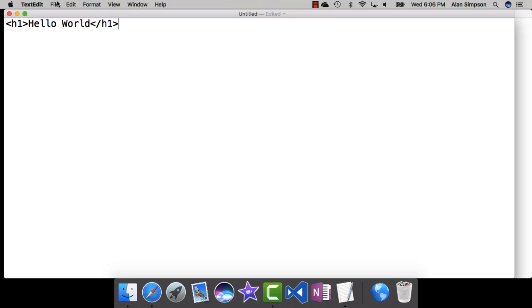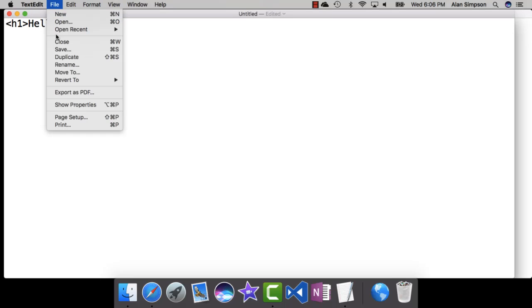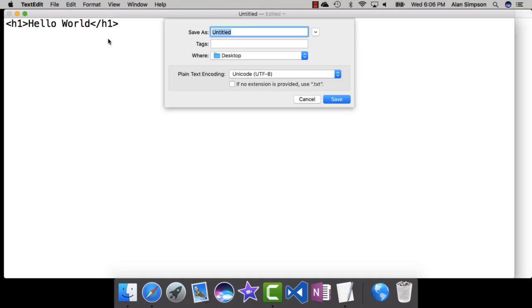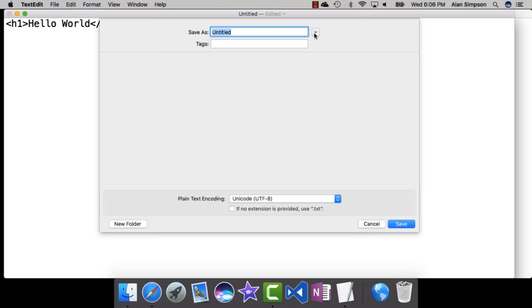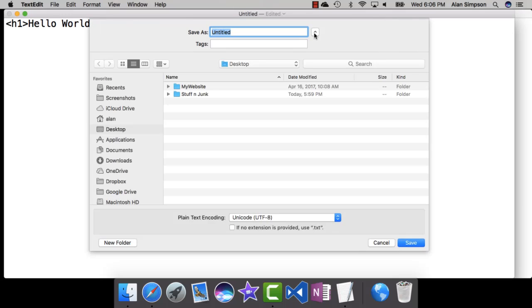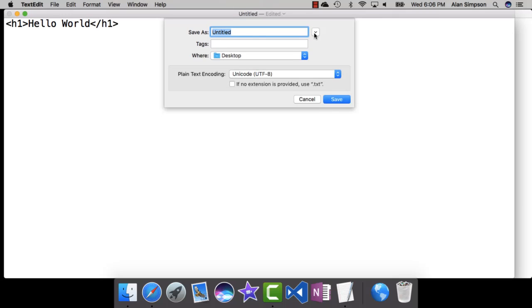When you save one of these, remember you can choose File, Save. If you can't find your folder here, you can click this thing over to the right and expand that out. Get to your folder, name it. I'm just going to call this one Test.html. I'll put it on my desktop. Click Save.